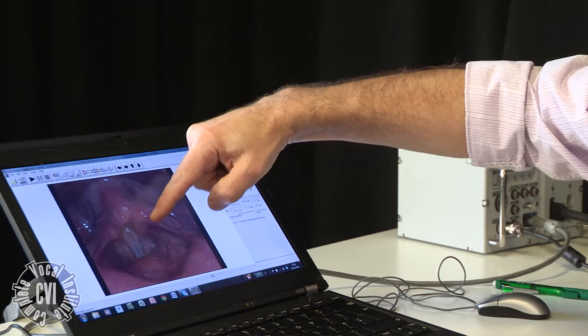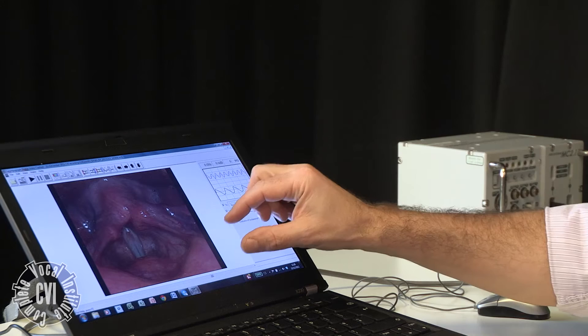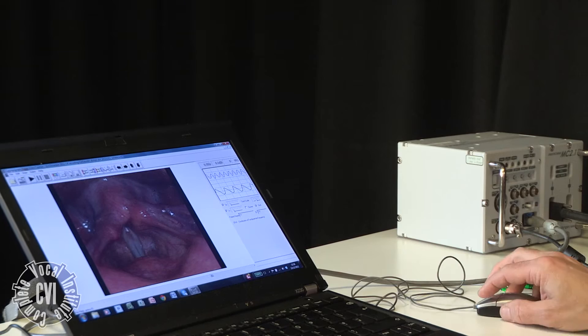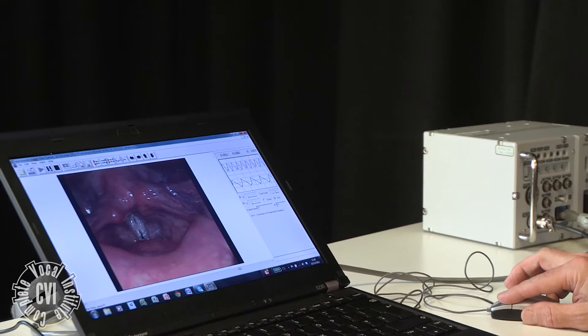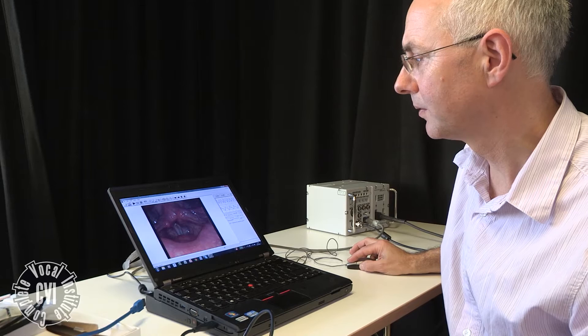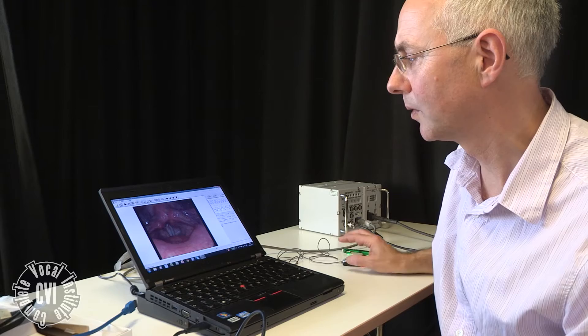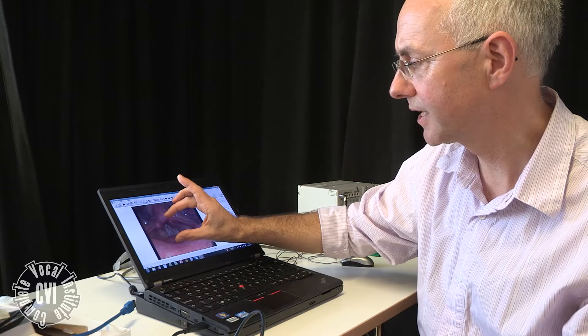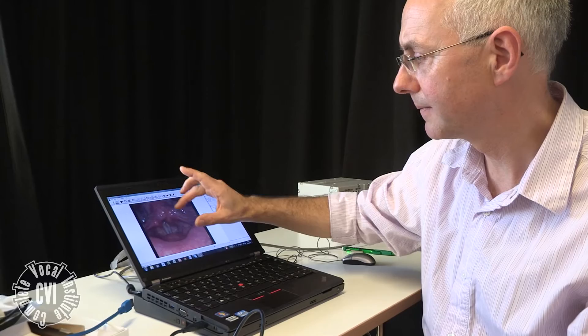You've got the false cords on either side and you've got the ariepiglottic folds between the cartilages, which are called the arytenoids, and the epiglottis here. We look at the vocal folds and how they vibrate, and we can see them vibrating because we're using the stroboscopic light. This is an example of a singer producing overdrive, and what we see particularly is a degree of narrowing between the cartilages at the back and the epiglottis, and it looks a little oblong in structure.